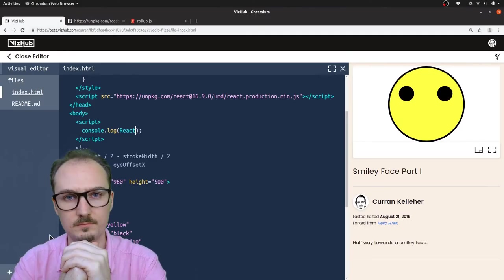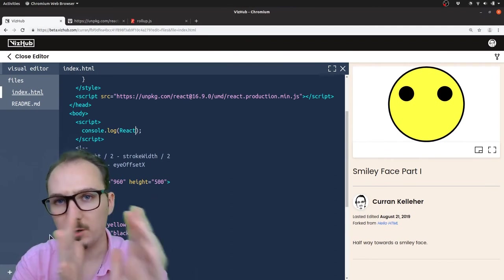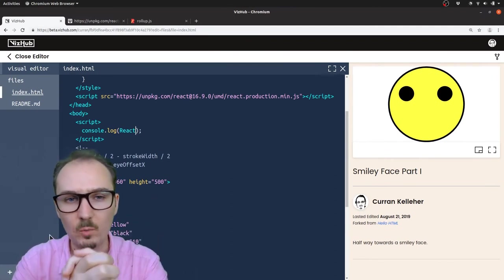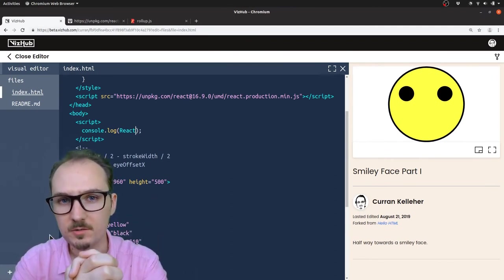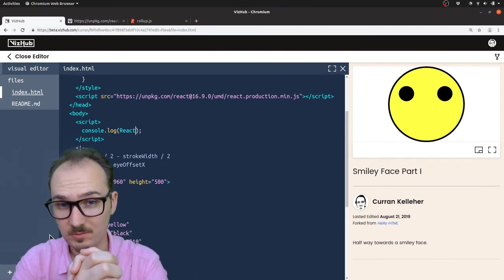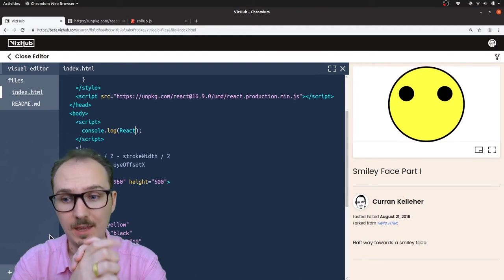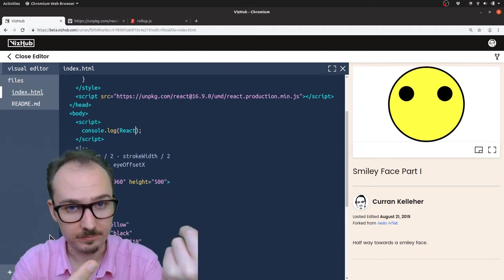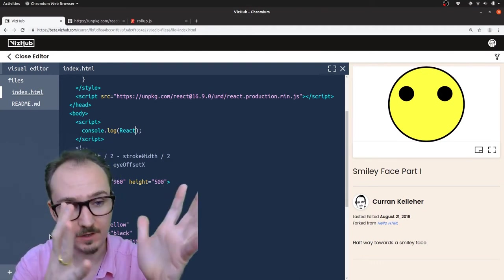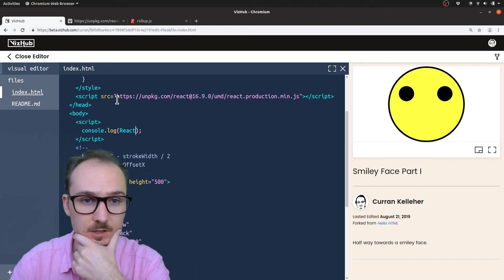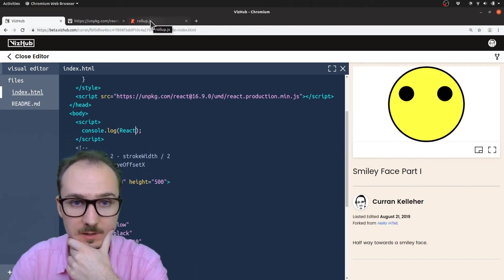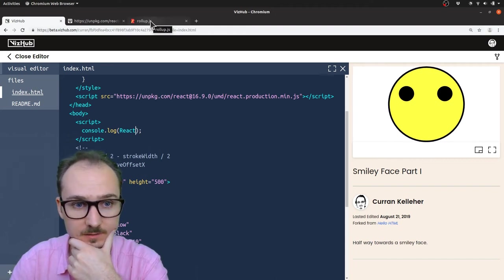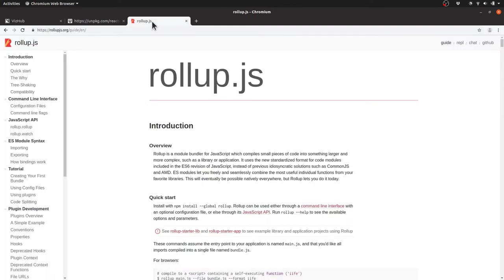The next step is to get to a place where we can start to use JSX with React. For that we need a module bundler, and VizHub uses rollup internally. Rollup is this open source project that understands JavaScript modules and can combine modules together into a single output file that's typically called a bundle. There's a plugin for this that understands JSX and transpiles the JSX into JavaScript.